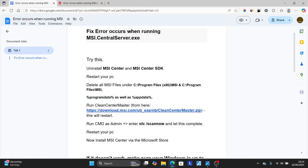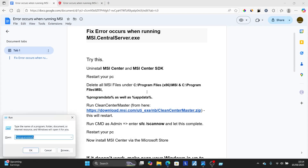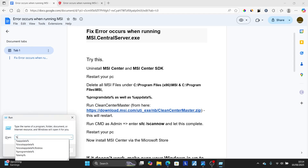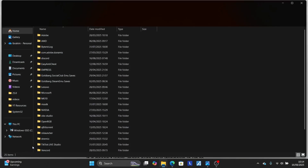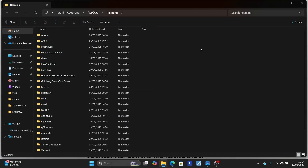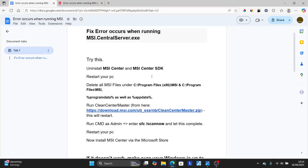Come back and also press Window plus R, then type %appdata%, and click OK. Look for any MSI folder there and also make sure to delete it.